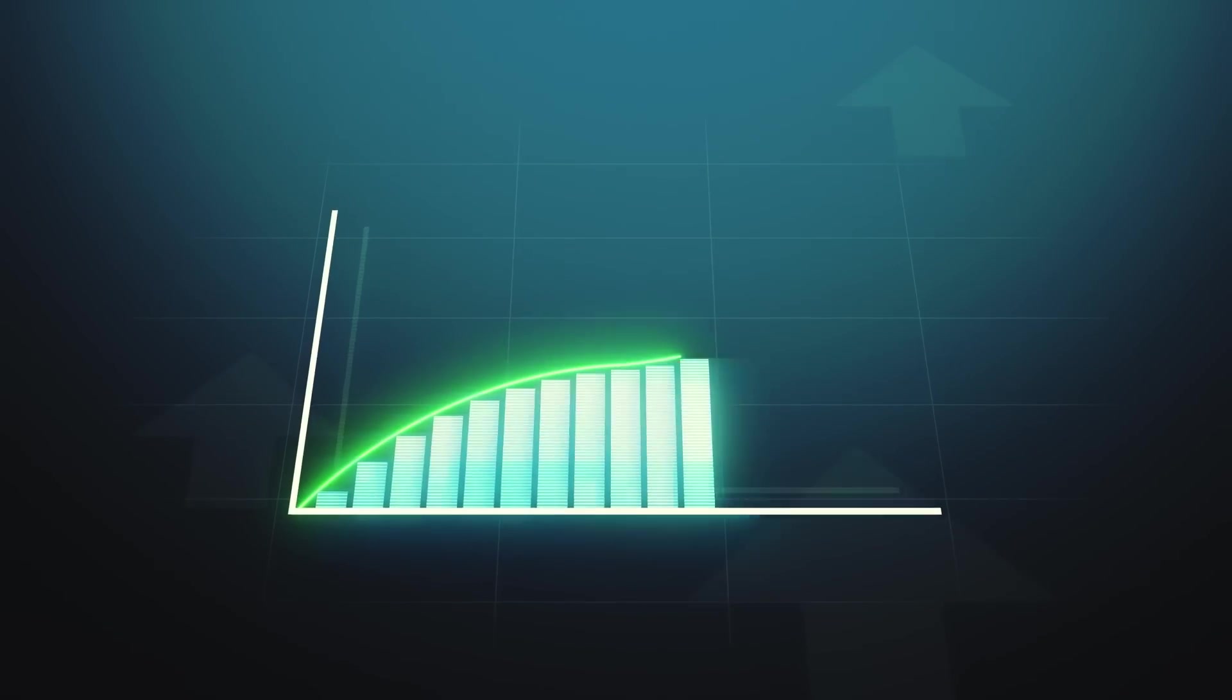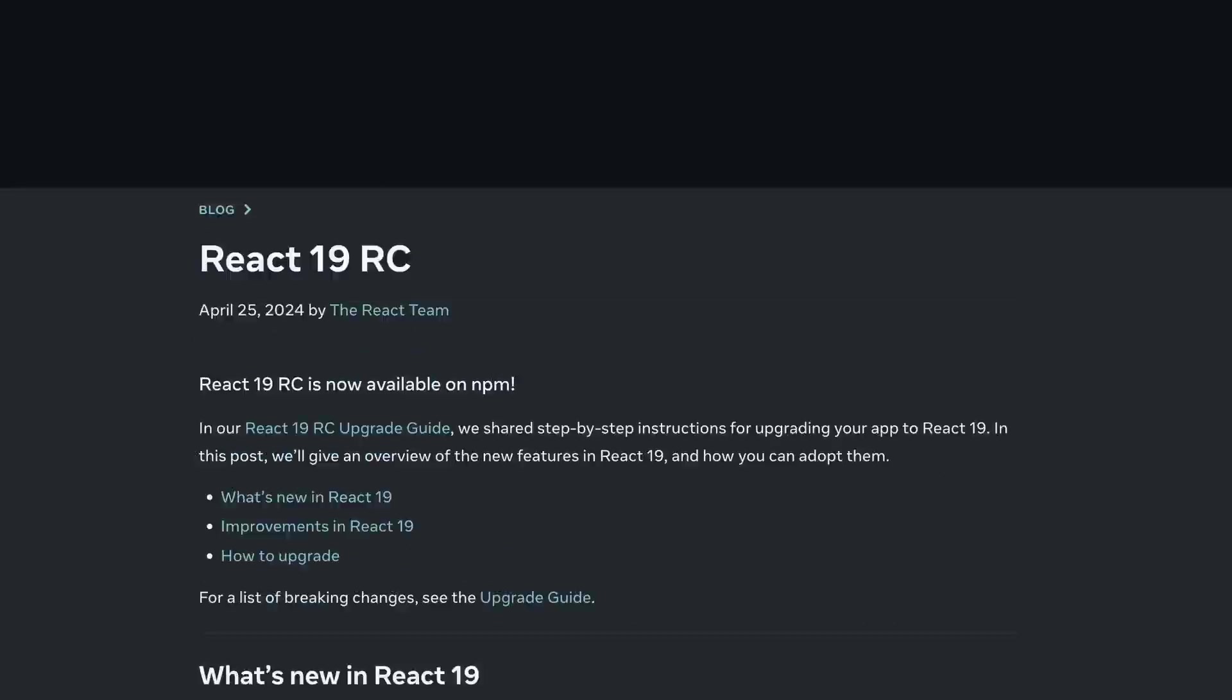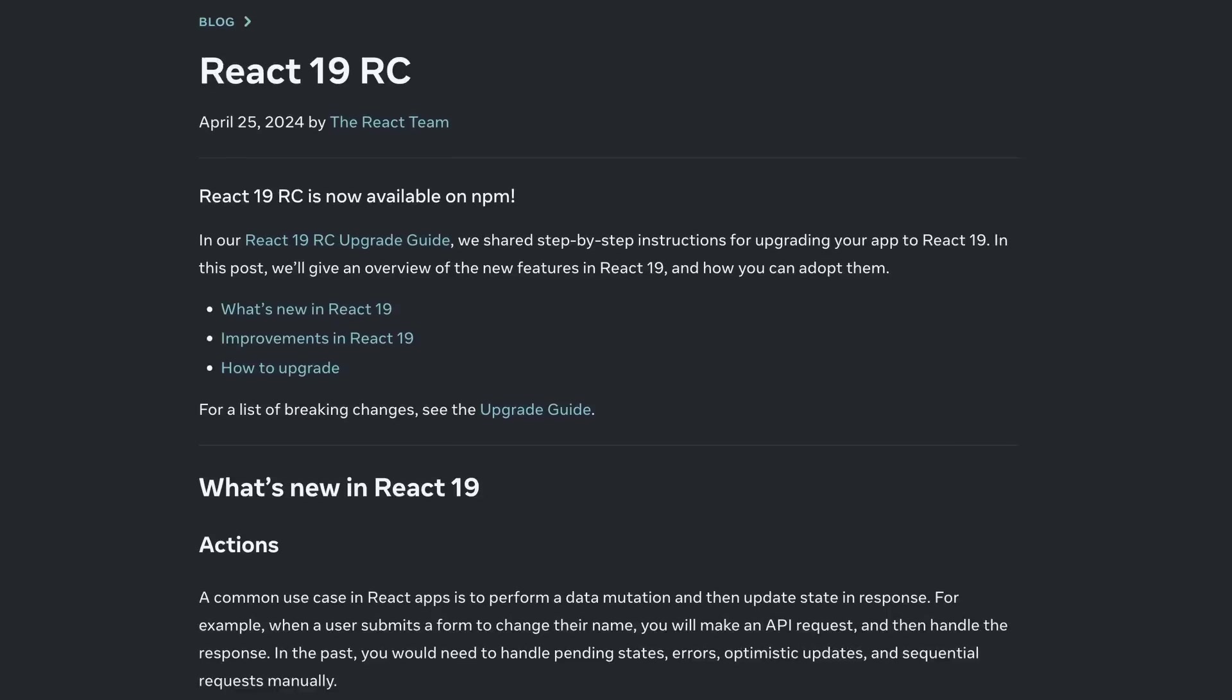RC stands for Release Candidate, meaning it will move to GA or General Availability later this year while they wait for React 19 to be fully supported.